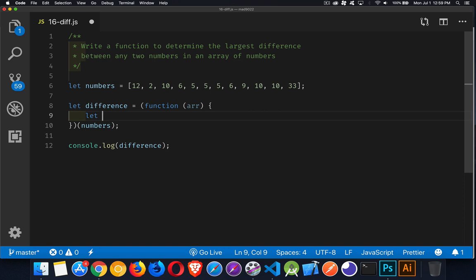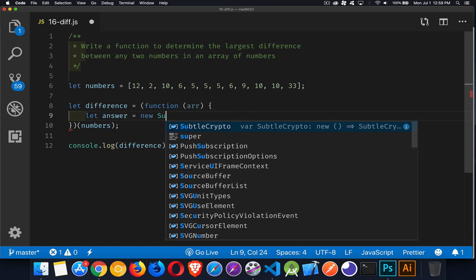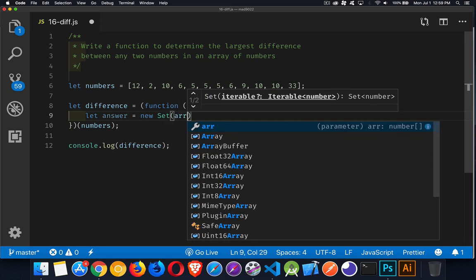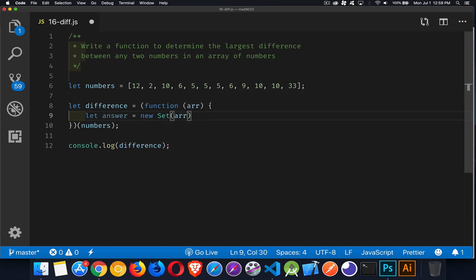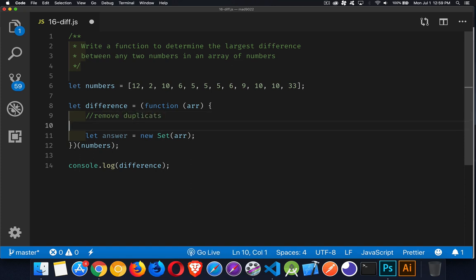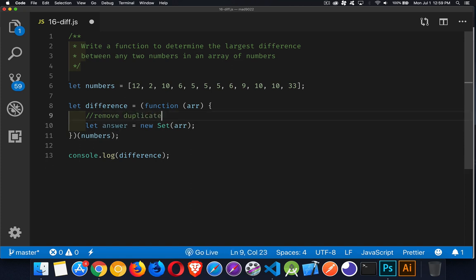And the quickest and easiest way to do that is to pass these numbers to a set. So create a new set and pass the array in as the values for the constructor. So we'll start with that. There's our answer, it's going to be a new set, and we're going to pass in all of the numbers like that.